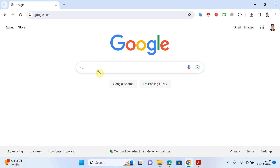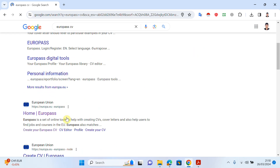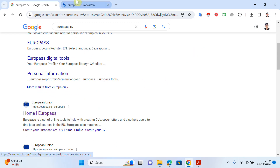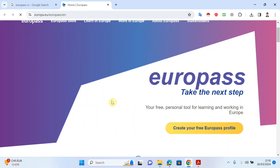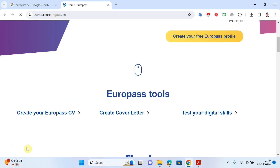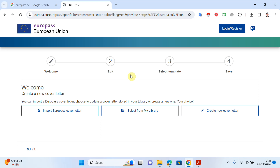Let's start. Open a browser, just search for Europass and open the official Europass website. As you can see, this is the official Europass home page — I will try to give a link in the description so you can open it from there too. Scroll down and you can create your CV or your cover letter. In the last video I tried to explain how you can create your CV, but in this video we will explain how to create a cover letter. Click on 'Create Cover Letter'.